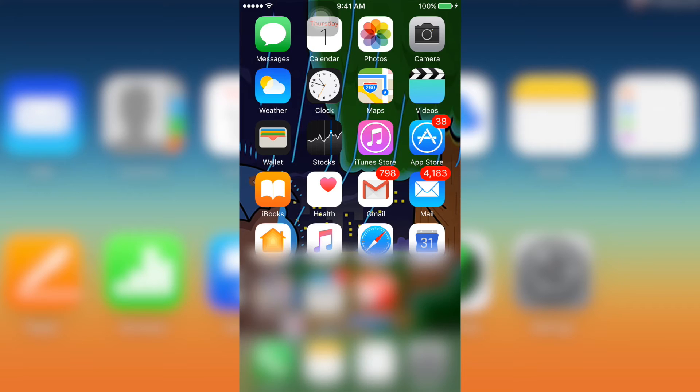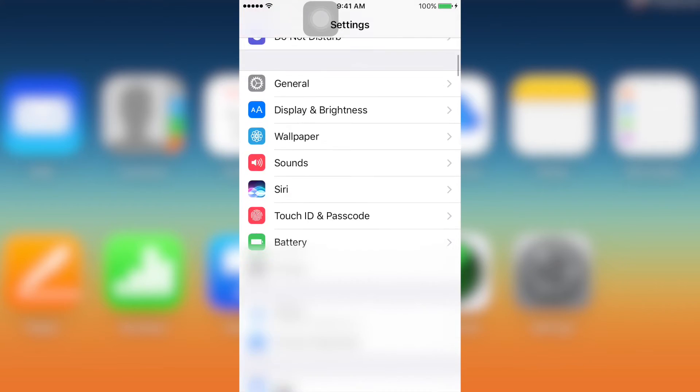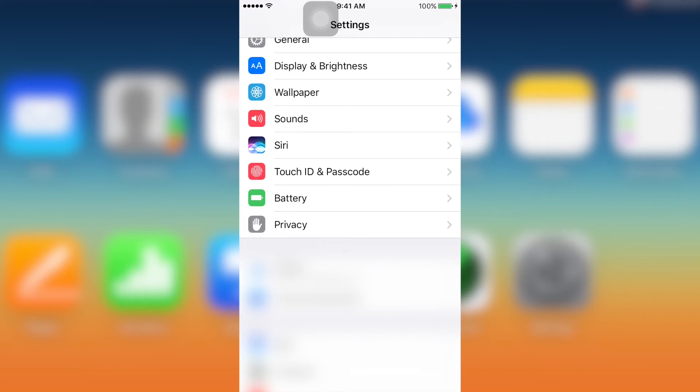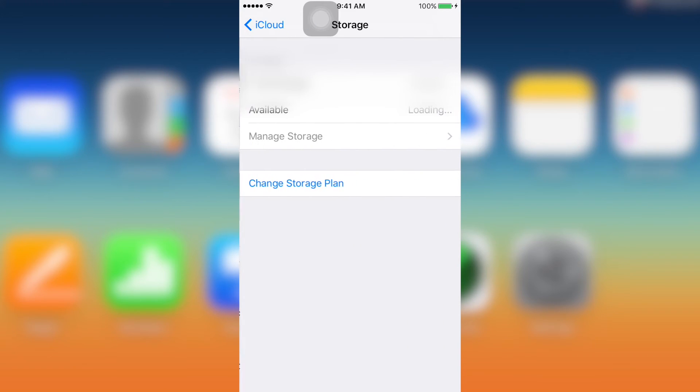Okay, let's get started. So first of all just go to settings, and iCloud, go to storage, and change storage plan.